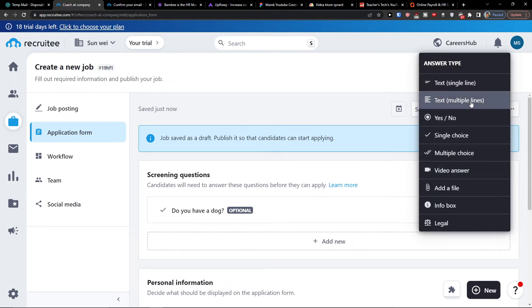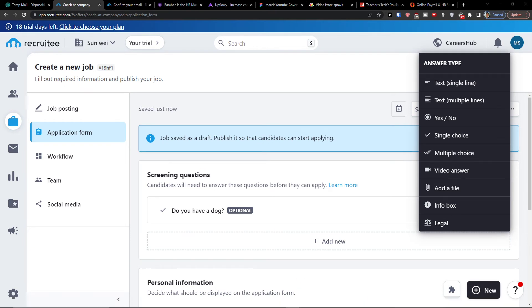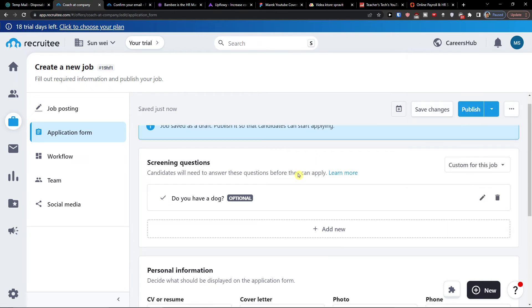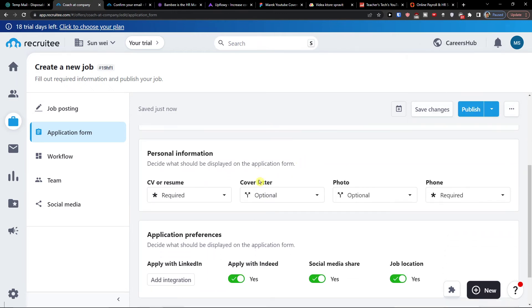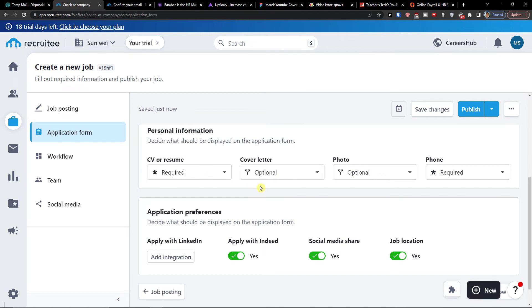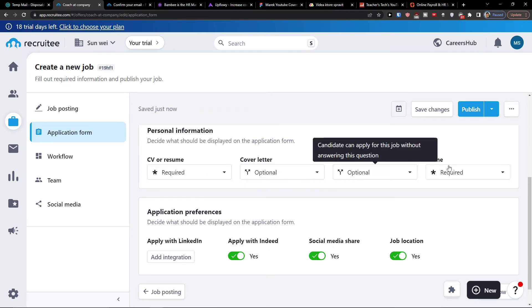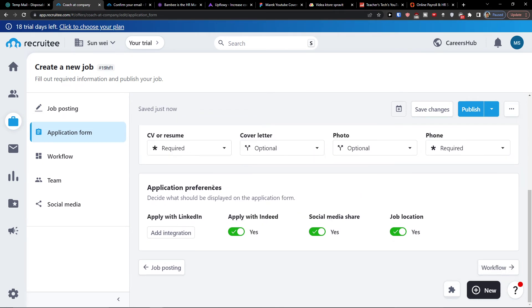Of course, you can add multiple screening questions. So we can have the file, video answer, text, legal. So you choose. I'm not going to choose like every single one of these because I believe you can understand it. Then personal information if you're going to have let's say cover letter, optional required. Then services, when you have it you're going to have the workflow here.